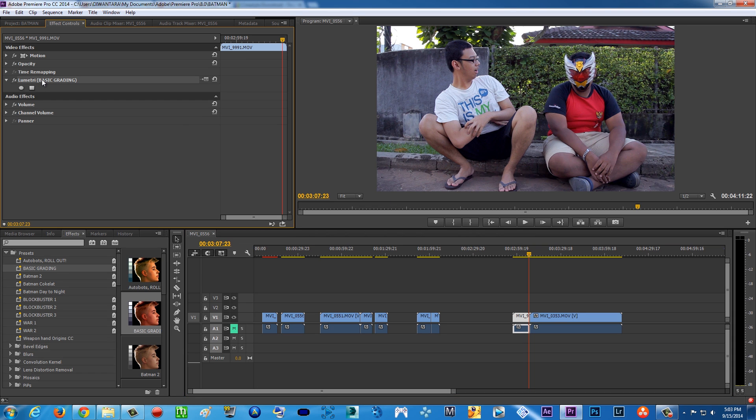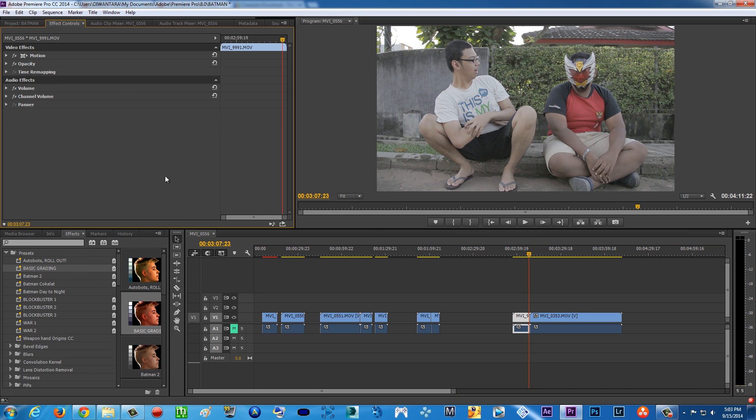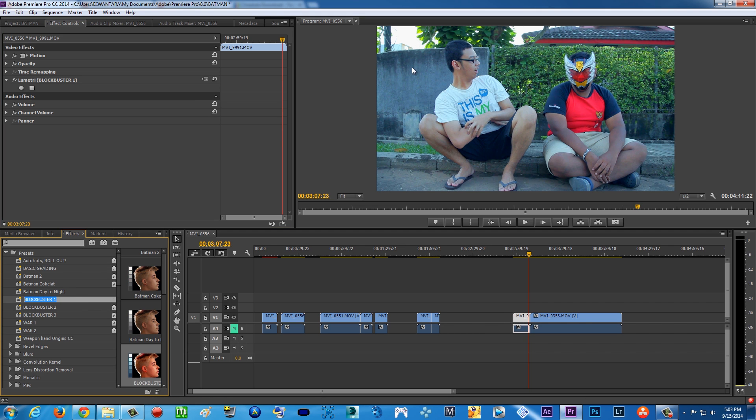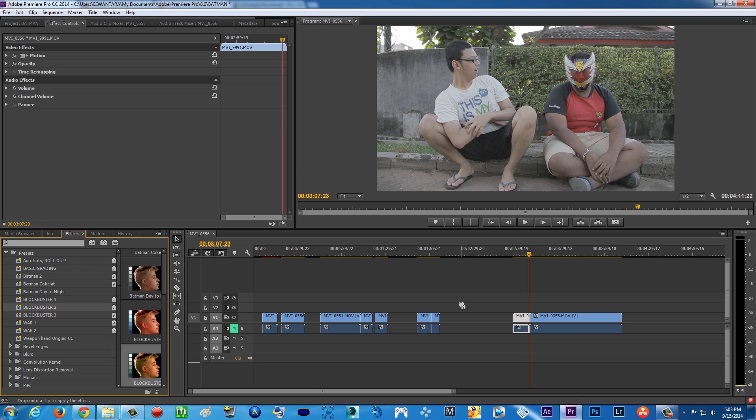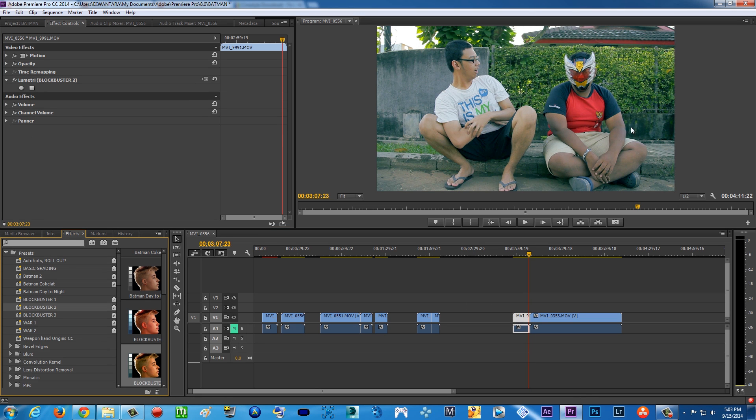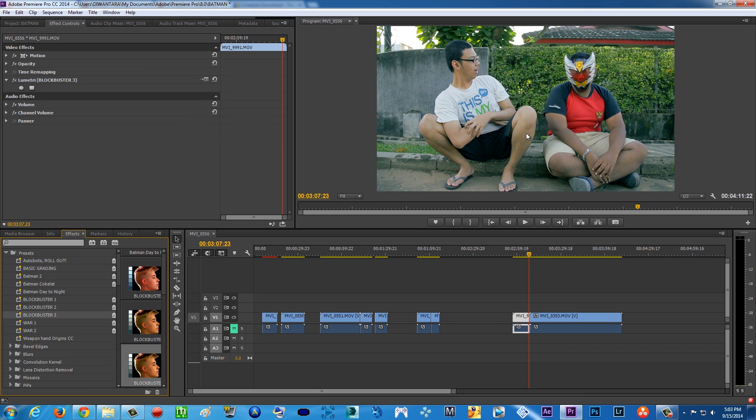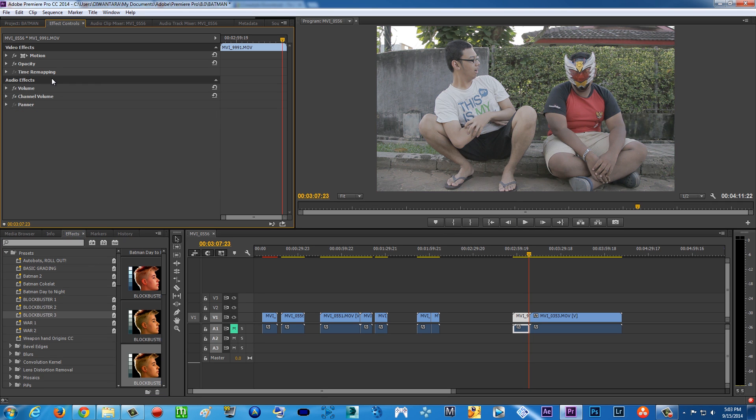Then blockbuster one is actually some bluish blockbuster look. And then we got blockbuster two, which is a greenish blockbuster type of look. And then blockbuster three, which is also greenish but with a little bit of bleach bypass.